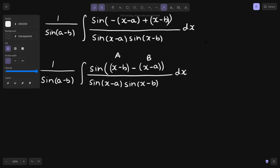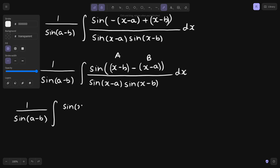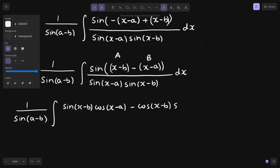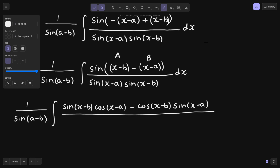Now, sine a minus b formula can be applied here, taking x minus b as A and x minus a as B. The formula is sine A cos B minus cos A sine B. So applying it: sine of x minus b, cos of x minus a, minus cos of x minus a, sine of x minus b — whole divided by sine of x minus a, sine of x minus b.